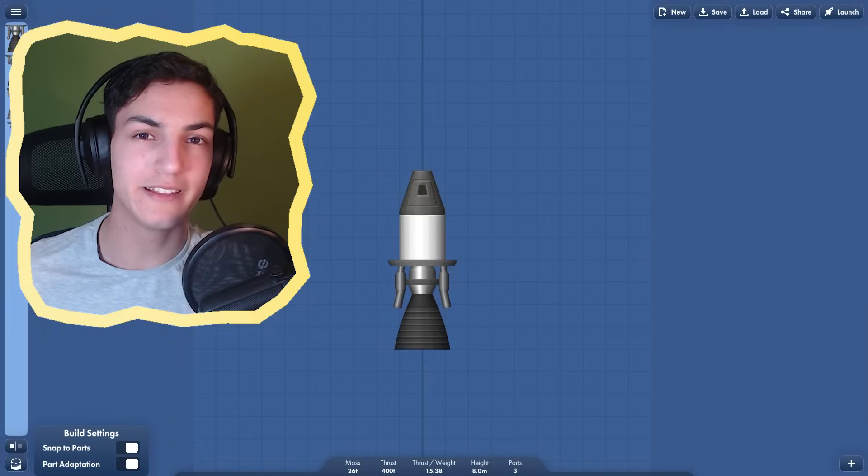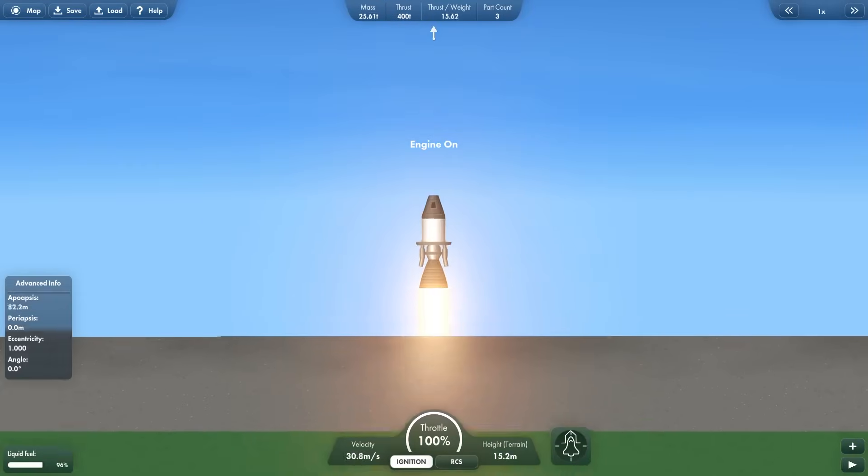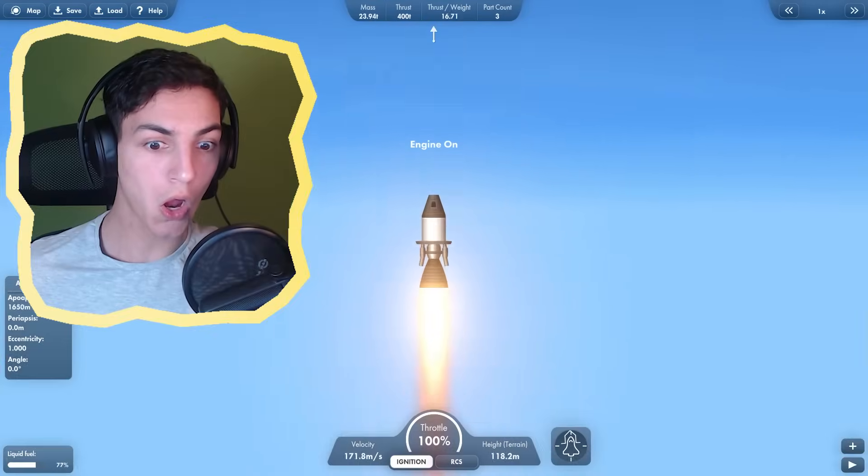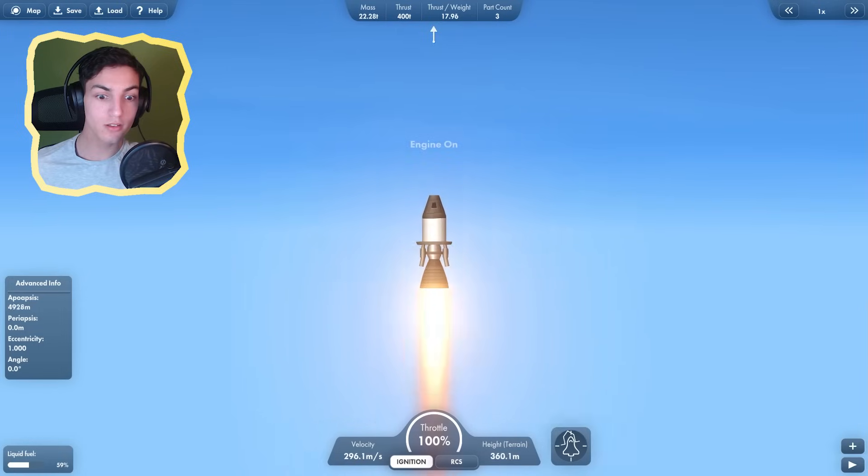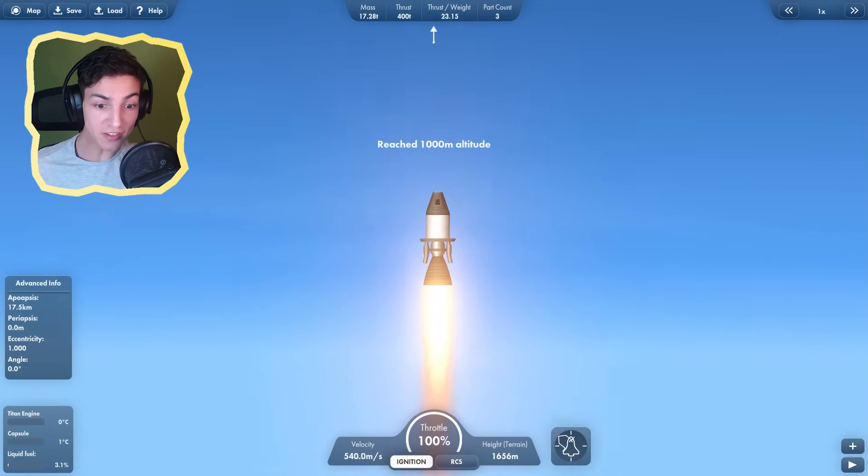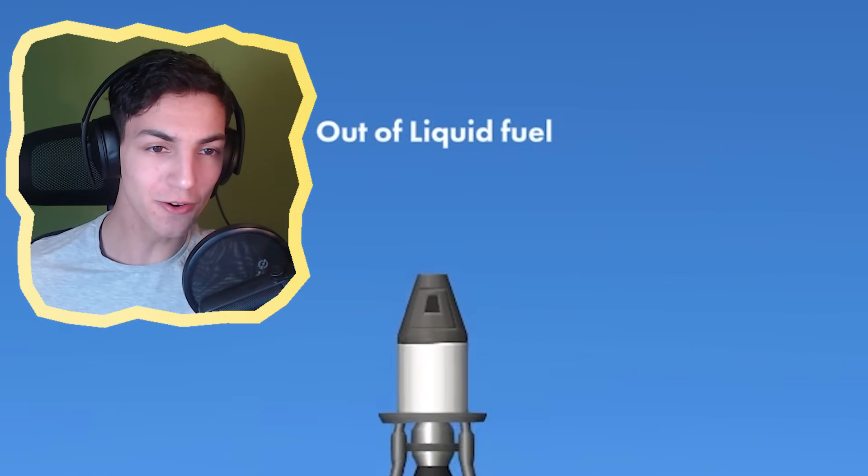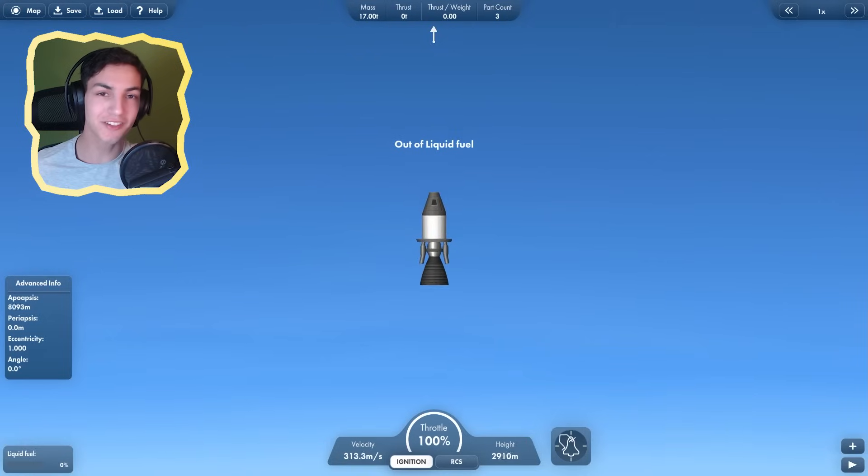Bigger engine. This looks absolutely ridiculous. Launch. 200, 300, 400, 500. Out of fuel? They just keep getting worse.